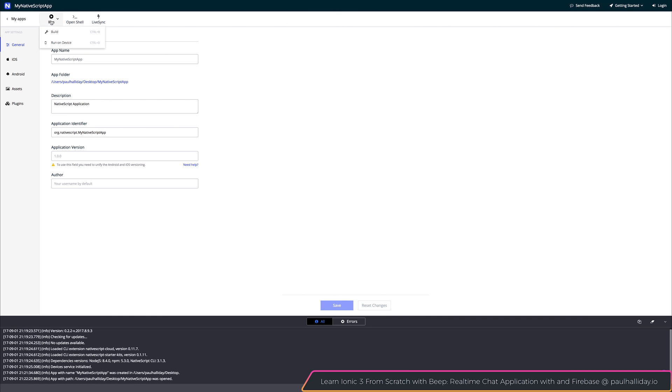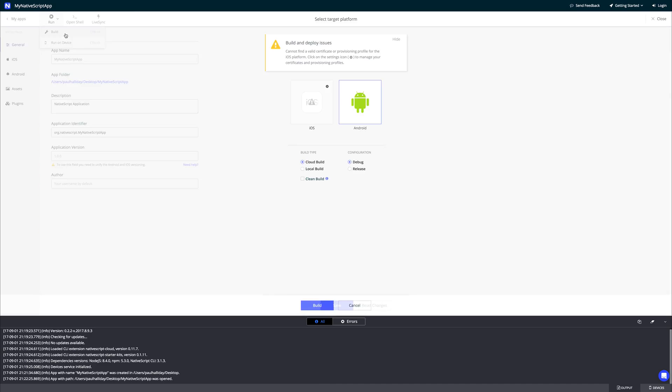Let's select build or control B. And as you can see we can do things like a cloud build or a local build. We can also select a target platform and whether we want to do a debug or release build. I'm going to select Android and also debug.